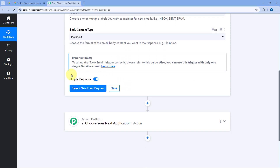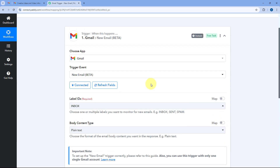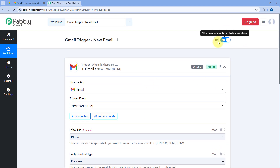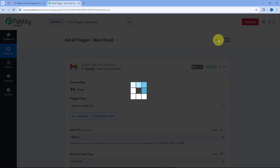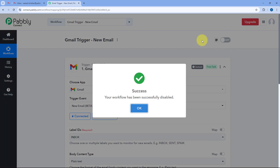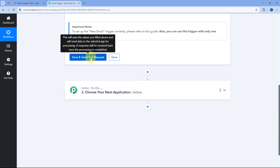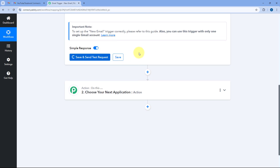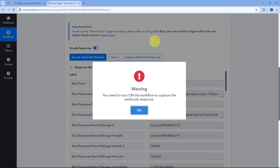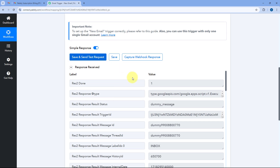After selecting this, we have to click on the 'Save and Send Test Request' button. But before clicking it for the very first time, we have to turn our PavliConnect workflow to off. We do this because when we click 'Save and Send Test Request' for the first time, it captures the response of a dummy test email, and we don't want to set up our automation workflow with that dummy email. That's why it's important to turn the workflow off first.